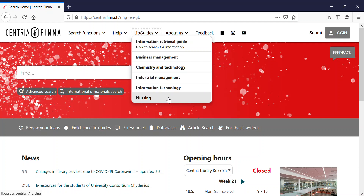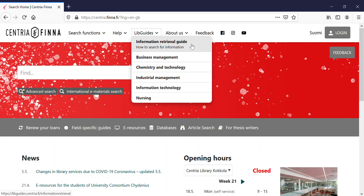The first one is the information retrieval guide, and from this guide you'll find help for all information retrieval. Then you can choose a guide in your own field of study. I'll show you the first one, business management, but the structure and navigation links of all guides are the same.